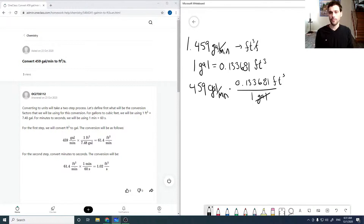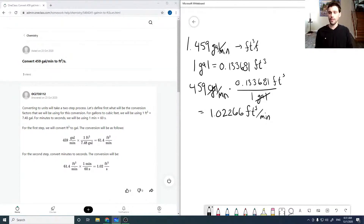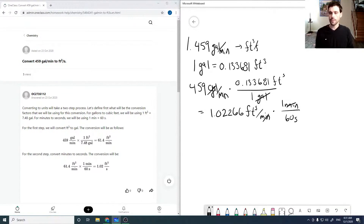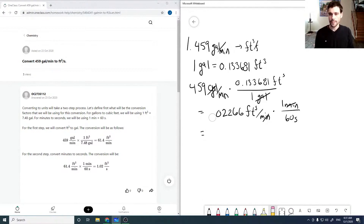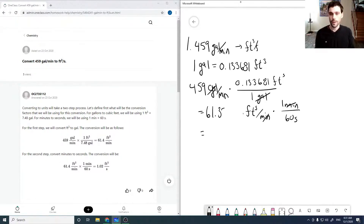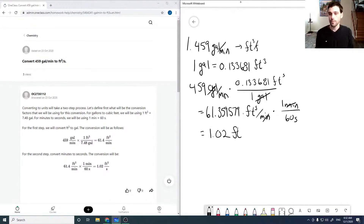We always set it up so that the units cancel, and we get 61.359579 feet cubed per minute — sorry, I jumped a step there. Then to get to seconds we multiply by the conversion of 1 minute over 60 seconds, again arranged so the units cancel.